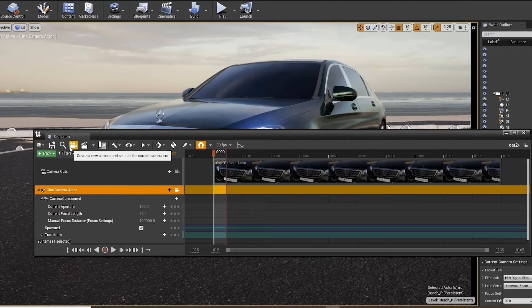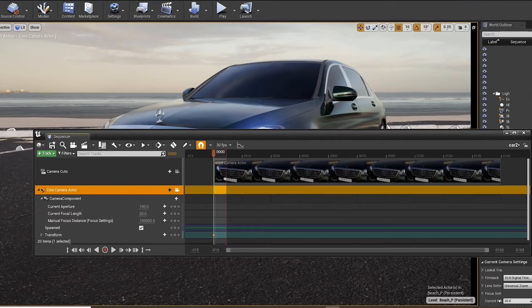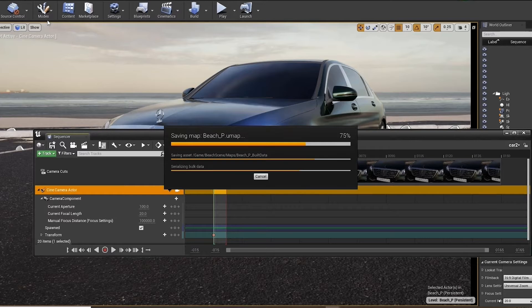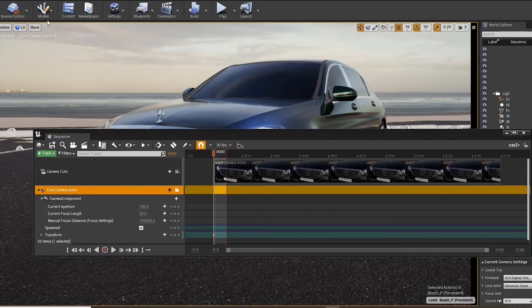And we will set a keyframe underneath transform inside the camera attributes. We'll click the middle key to set a keyframe, which will lock our camera in this position.